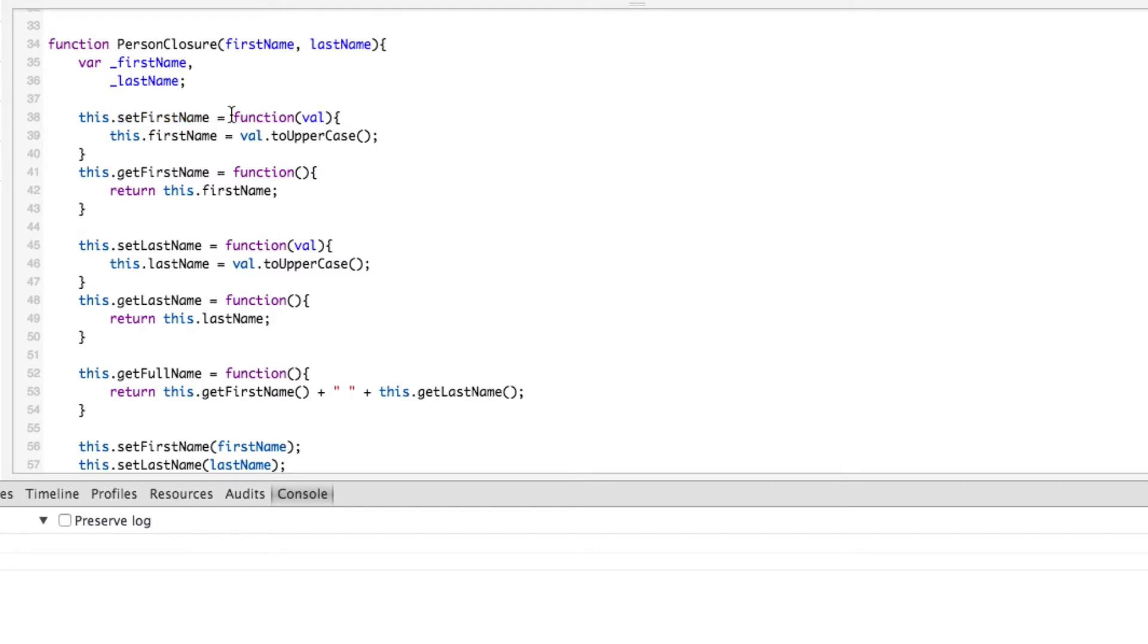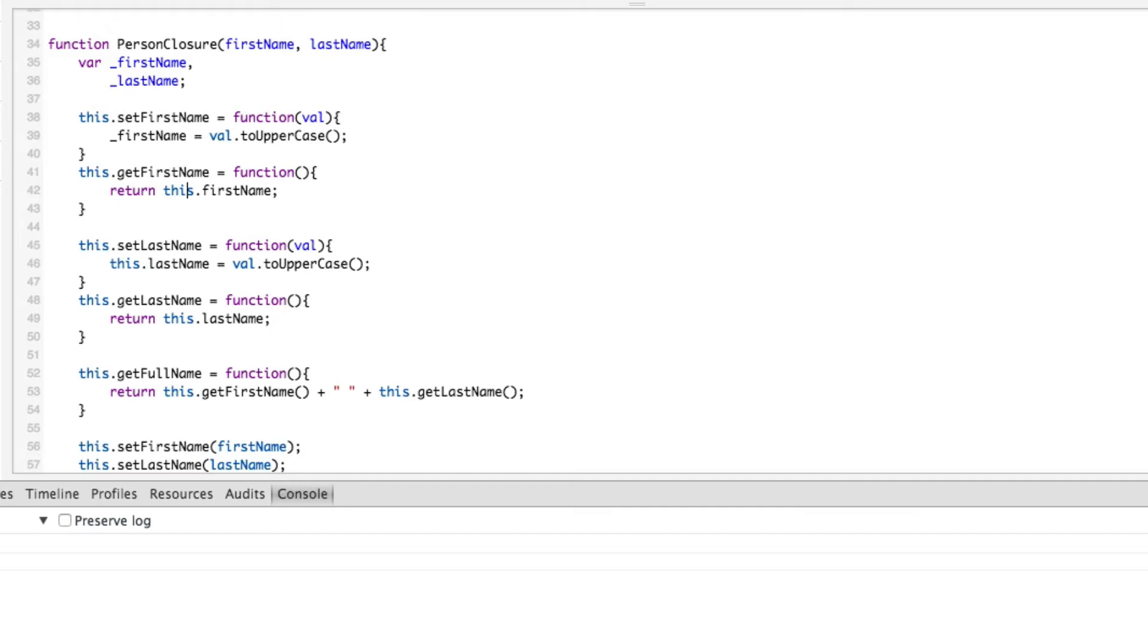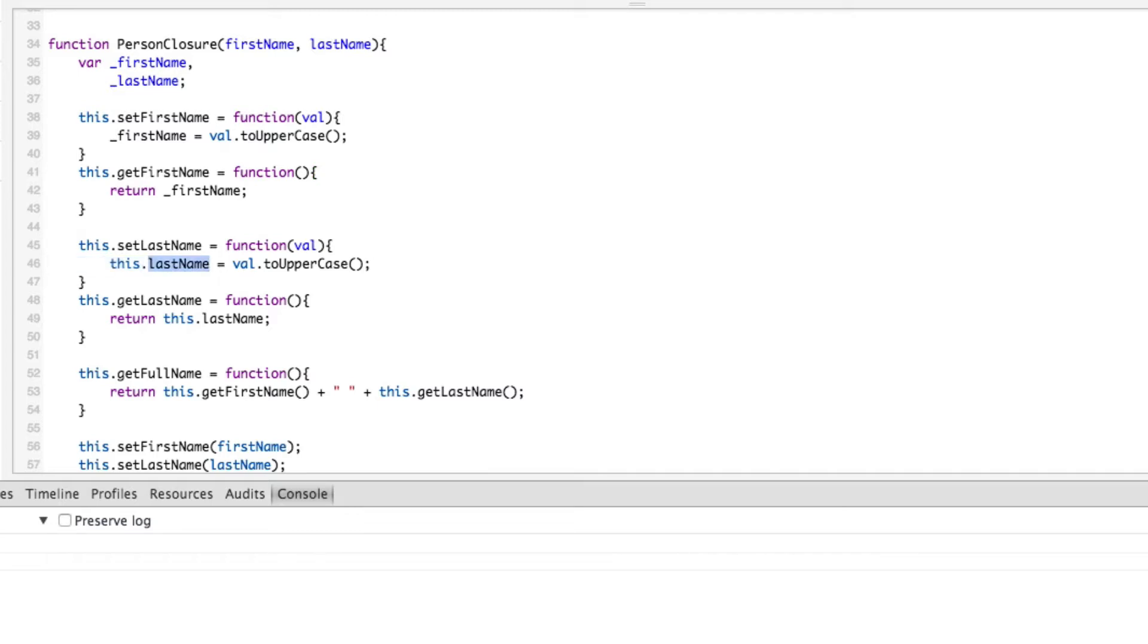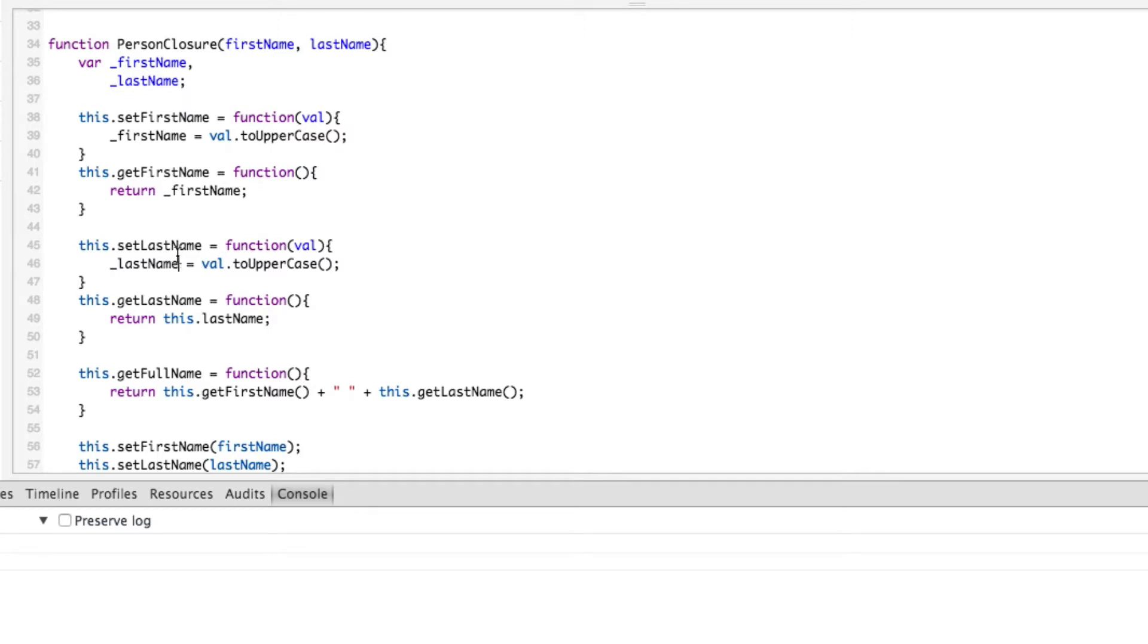So here's what we're going to do now. Here, instead of this dot first name, we're going to set underscore first name to that. And here we're going to say return underscore first name. Then we're going to do the same thing down here. And notice we're getting rid of this. These are no longer member variables. These are local variables to the person closure method, but not actually to set last name. We are not defining these inside here, but we can still access them.